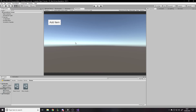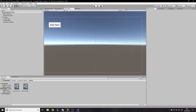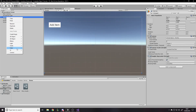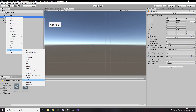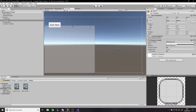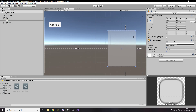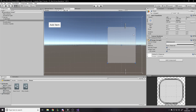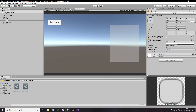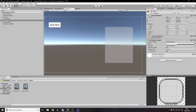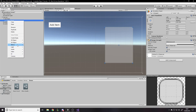Now we need some way of displaying it on the UI, so we're going to make a quick inventory panel. We'll go to the Canvas and make a panel, scaling it to roughly the size we want for the inventory. We'll call it 'Inventory Panel', and then inside that we want to add all the inventory slots.